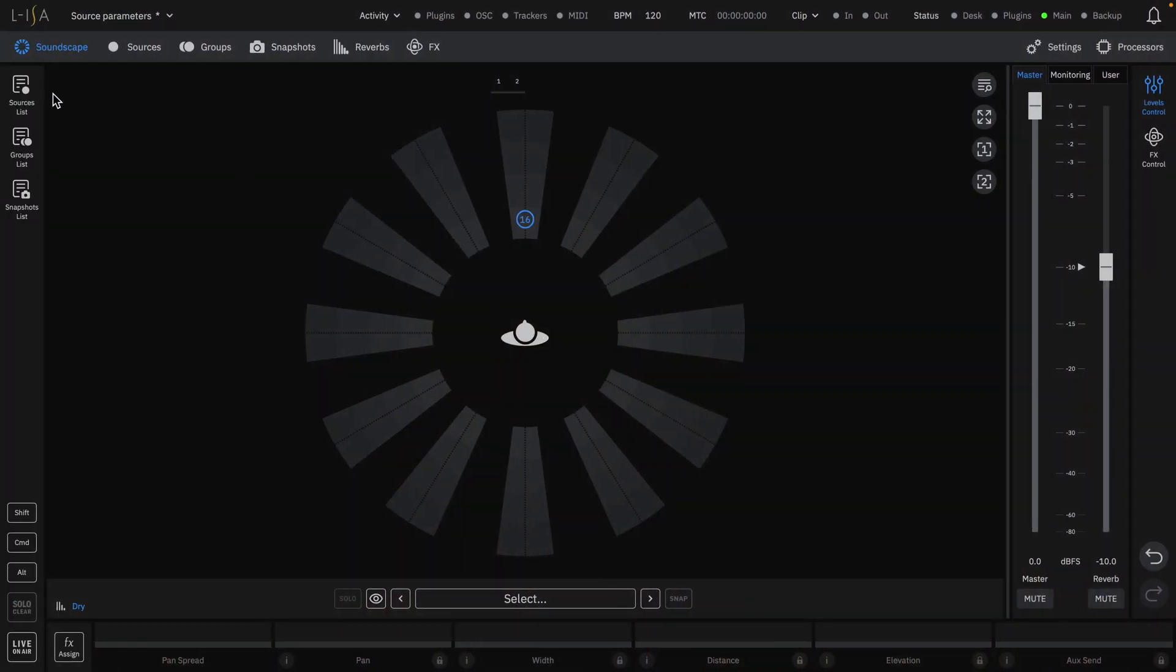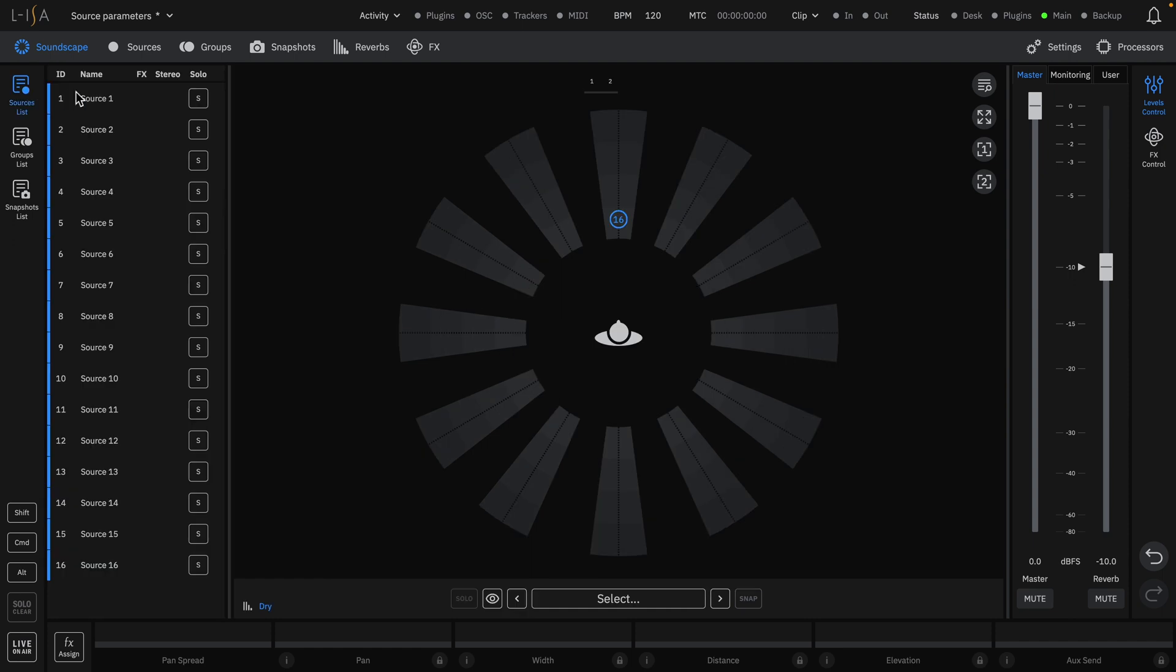To unlock the parameters, first select a source where you will see the sliders for pan, width, distance, elevation, and aux send.